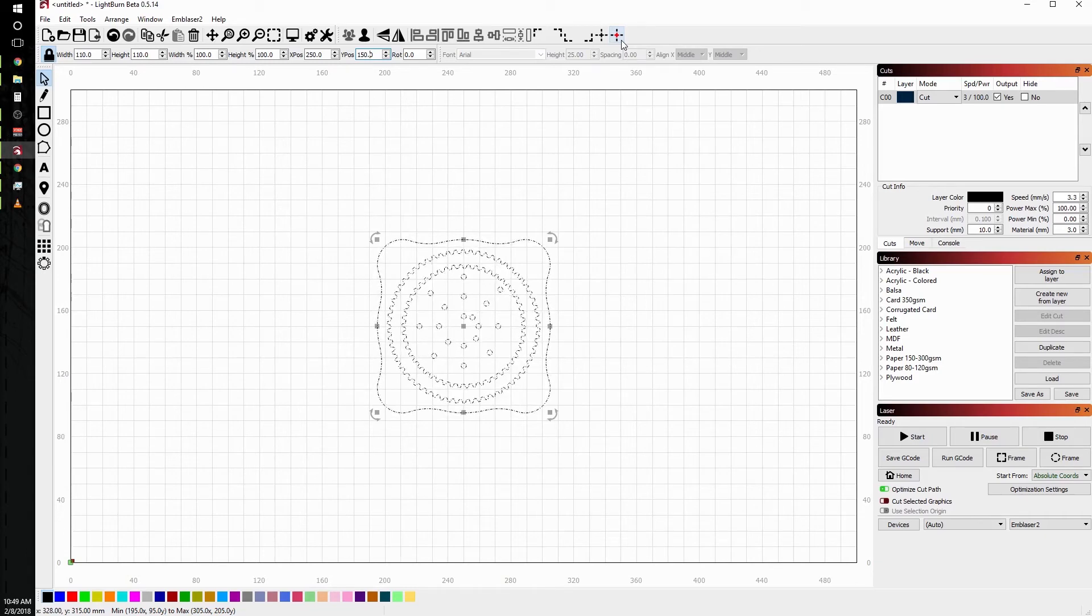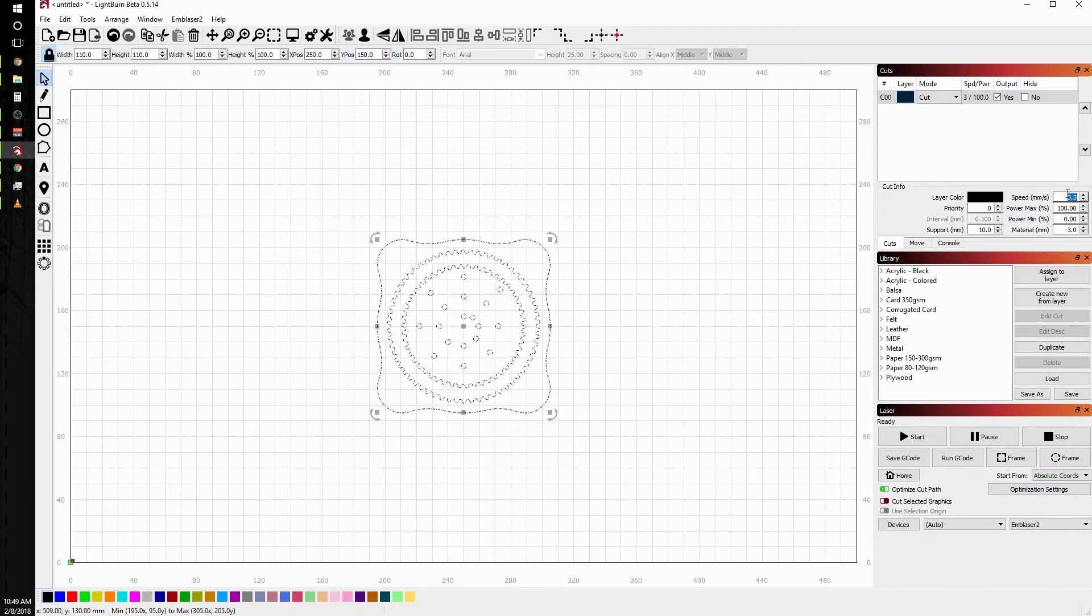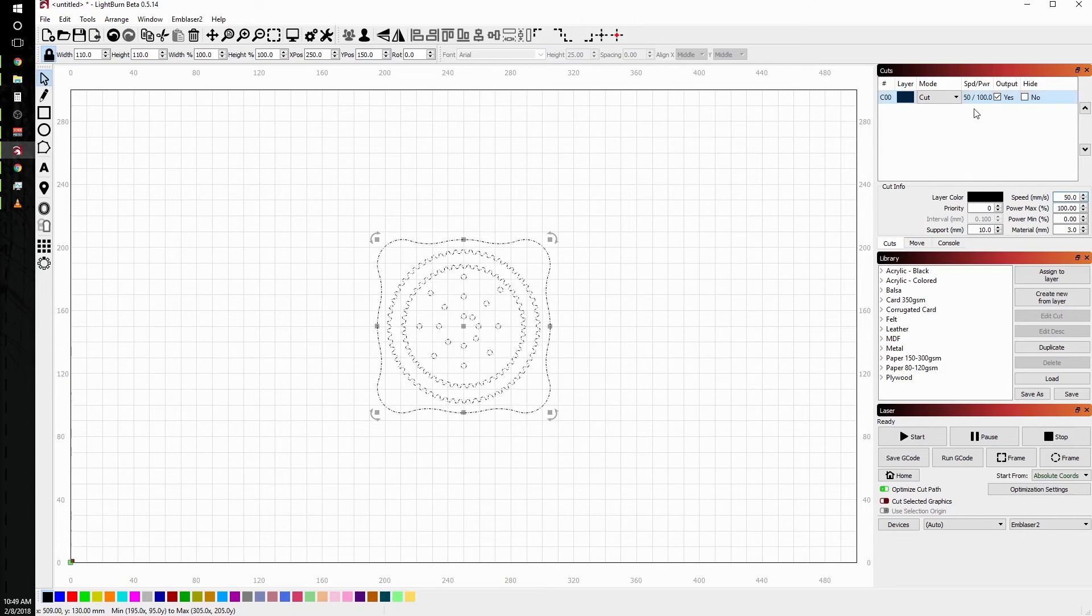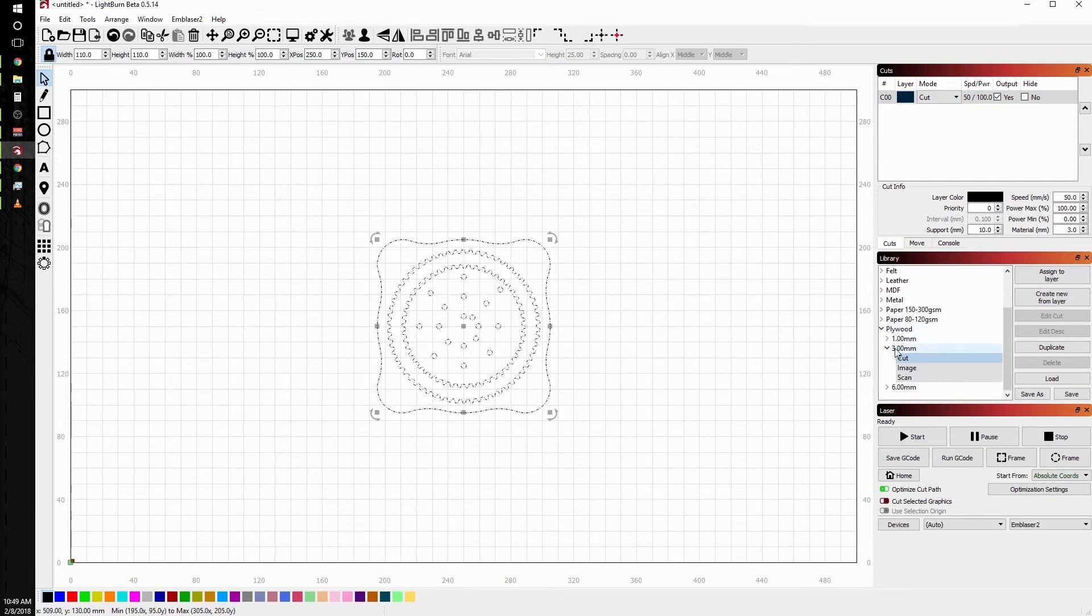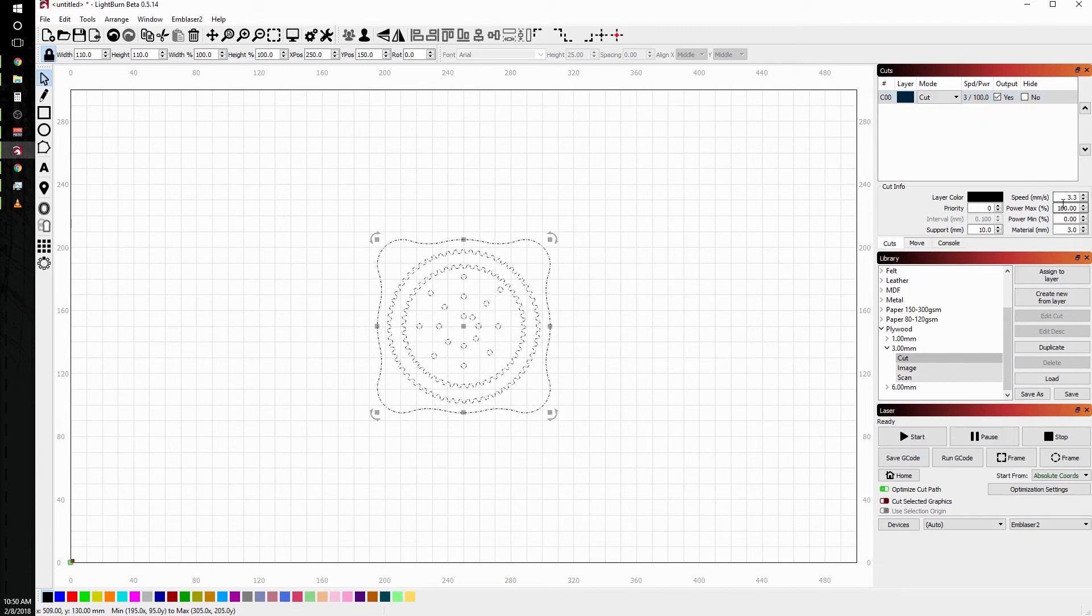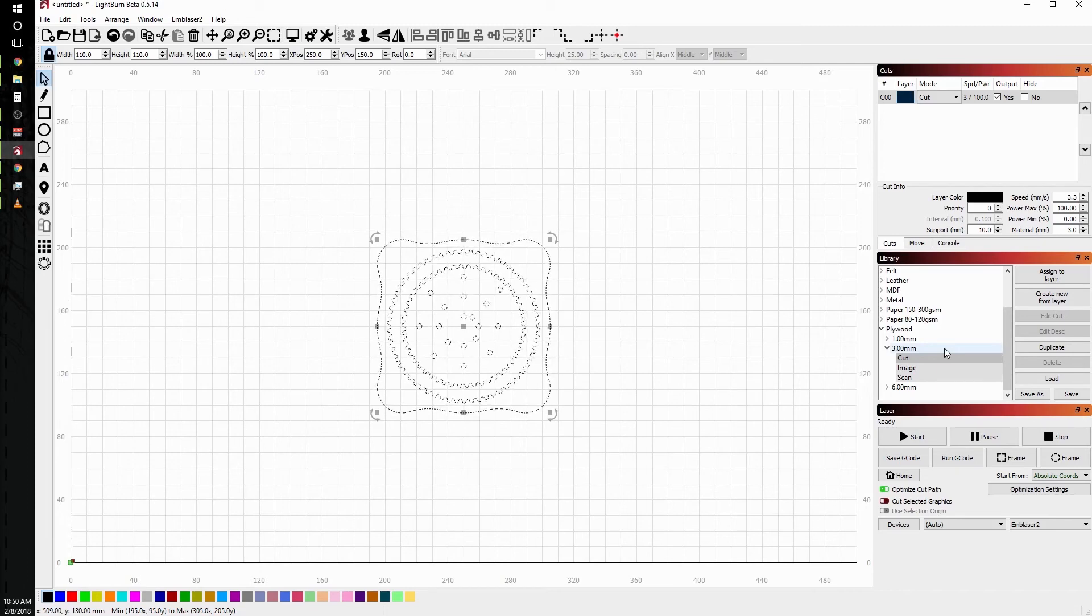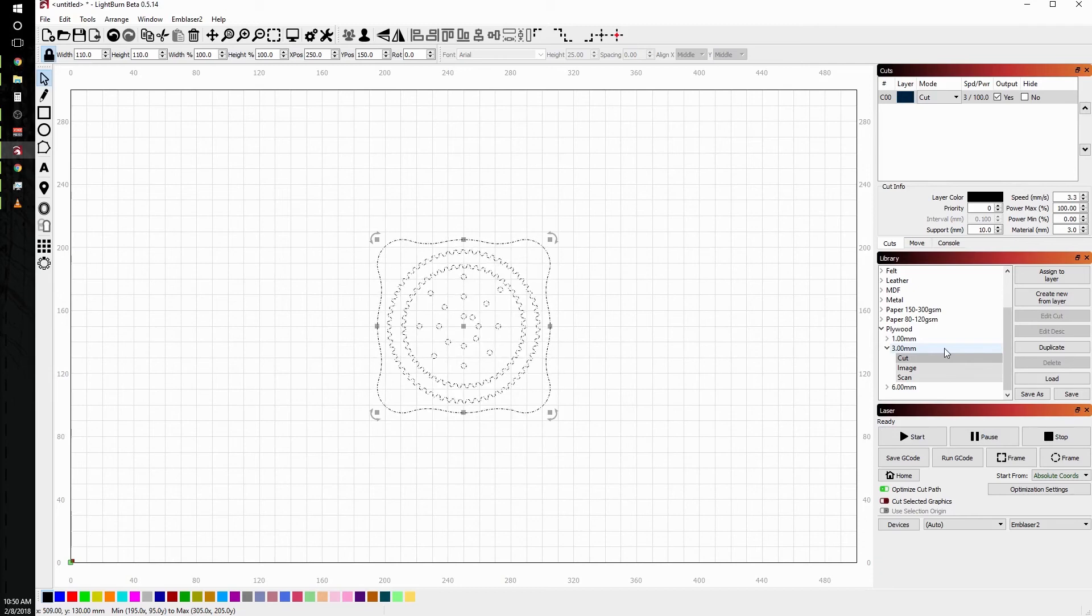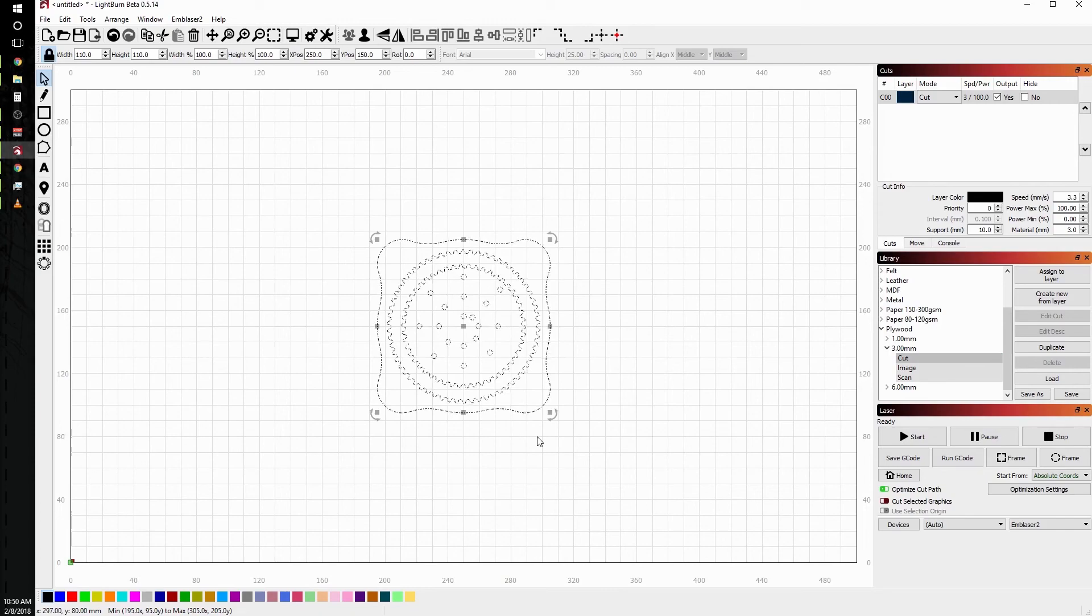From here what we're going to do is go ahead and assign our power values based on our material library over here. Now my power values came in automatically, so I'm going to change them to something wildly wrong just so you can see the numbers update when we utilize the library. So click on plywood because that's what we're going to be using today, and three millimeter, and we're going to cut this out, so we want to click on cut and assign to layer. Now when I clicked assign to layer, you notice the three and 100 changed from 50 and 100, and now my speed set to 3.3 millimeters per second with a power max value of 100 percent. And that's what we want to use for cutting plywood. All of these settings are preset from us and they are locked because we know they work. If you need to change something or you want to add a new material, you can totally do that, and we'll cover that in future tutorials. But today let's just work from the library.